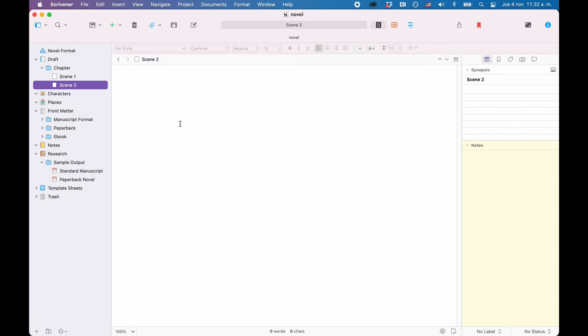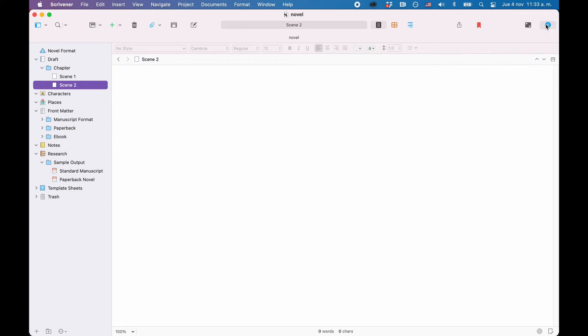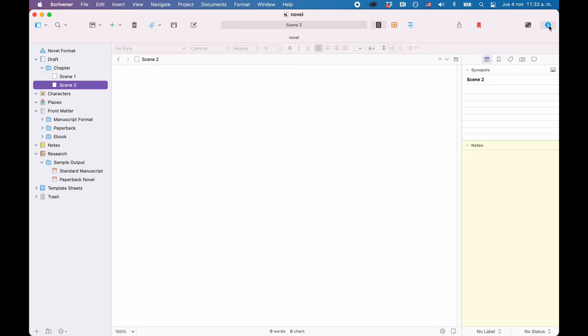At the right side of the window, you should see a narrow pane with additional information about your documents or folders. If you don't see it, click on the eye icon in the toolbar at the top on the right and it should open. This is the inspector.